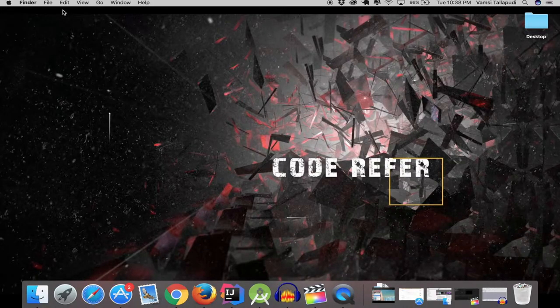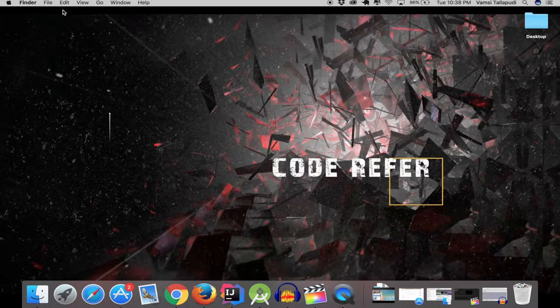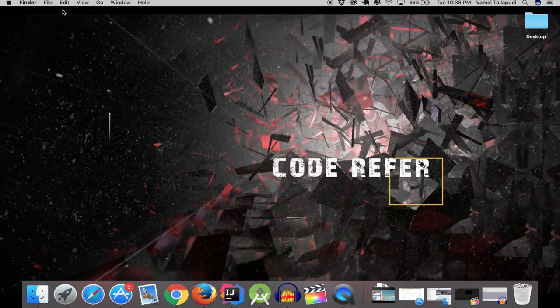Hey everyone, this is Vamsi from CodeRefer.com and today we are excited to announce Kotlin tutorial series. So, let's get started. Since Android Studio is available in latest 3.0 stable mode, now it's better time for us to switch to Kotlin language.